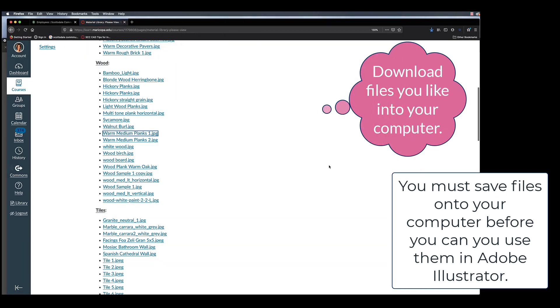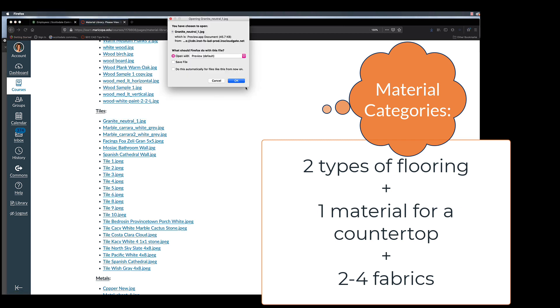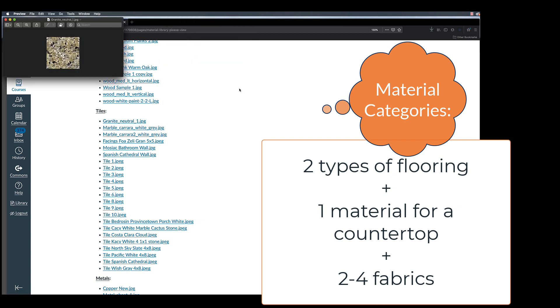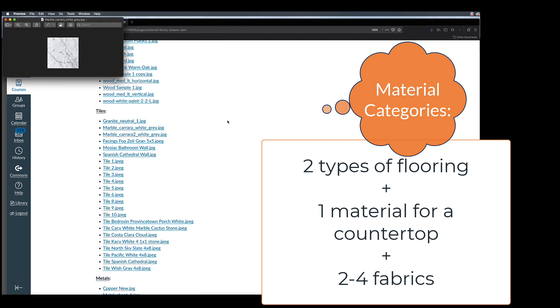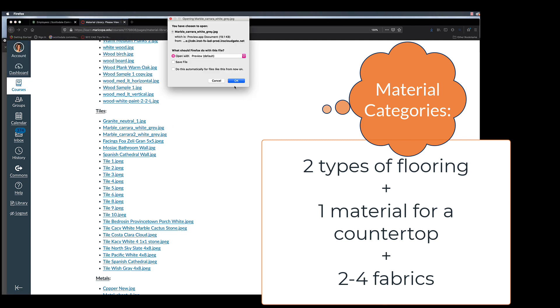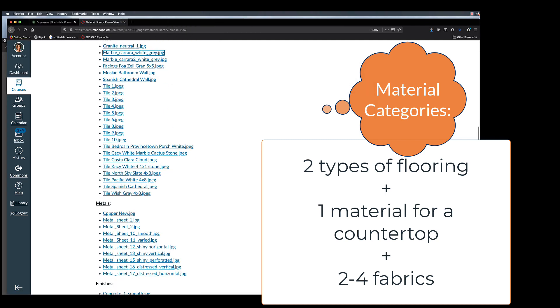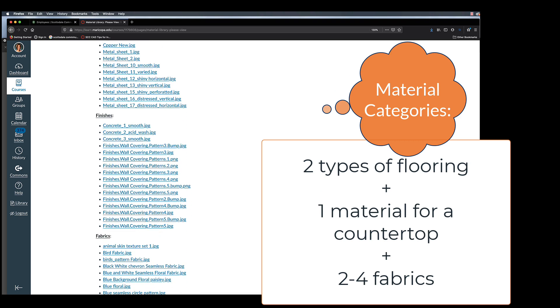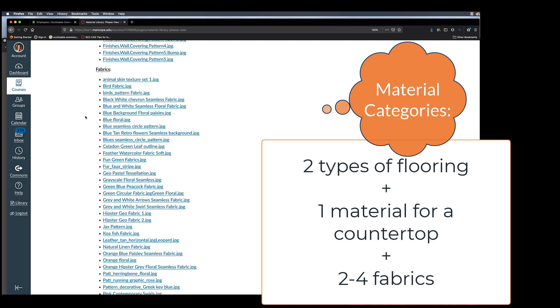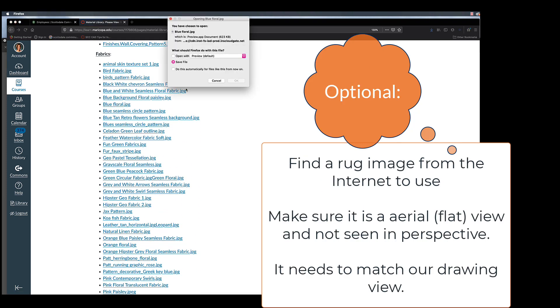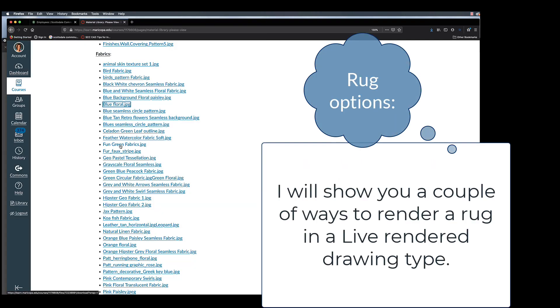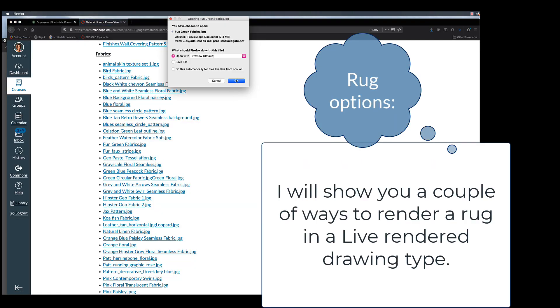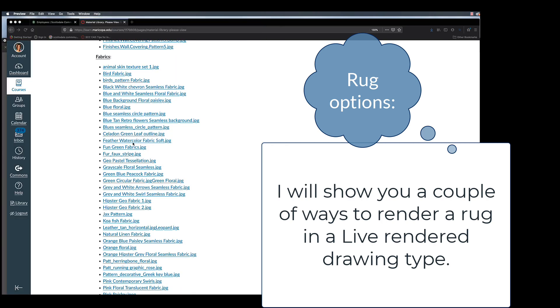Materials that are relevant to this project's objectives include at least two flooring samples, a material suitable for rendering a countertop, and fabrics for the soft area of the great room. One more detail that you may need to find is a rug sample. I'll show you a couple of different options for creating a rug within the live rendered drawing.